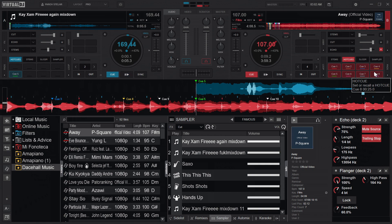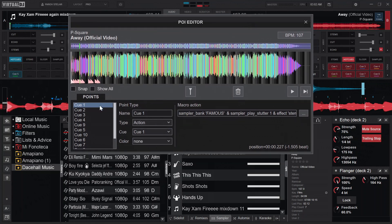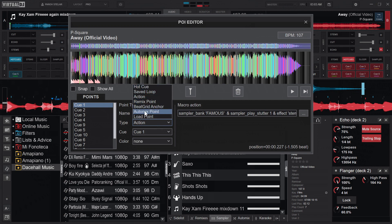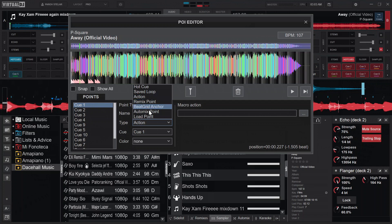Keep in mind the POI editor settings only work for this particular song, not any other. Now, for hot cue one — I've left mine named 'cue one.' When you click the type drop-down arrow, you'll see many options you can use this cue for. Since we're looking at action automation, we select 'action.' I won't explain all the other types since you can search for those yourself.